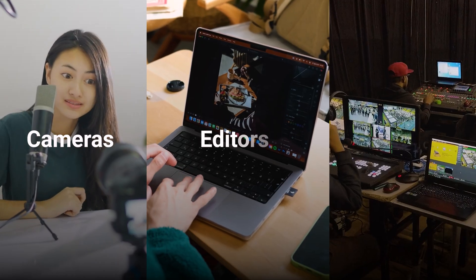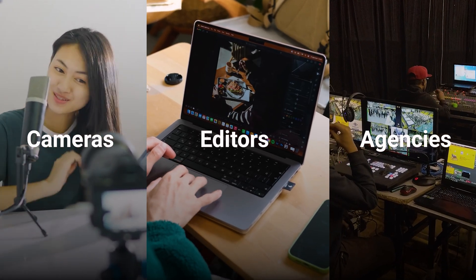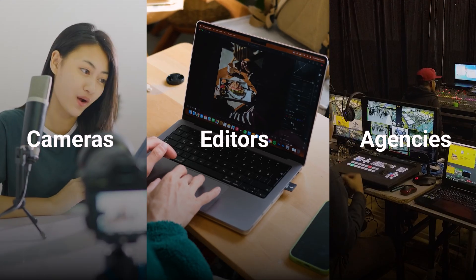What used to need cameras, editors, and big agencies now fits inside one browser tab. The people who move fast will own every feed, every platform, every scroll. And everyone else, they'll still be waiting on edits from their video guy.